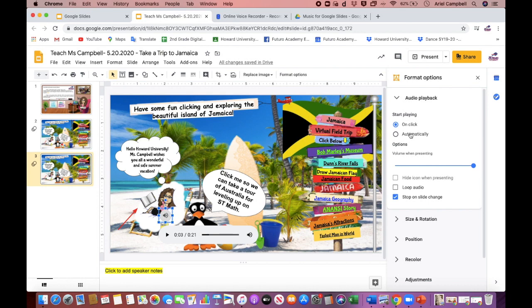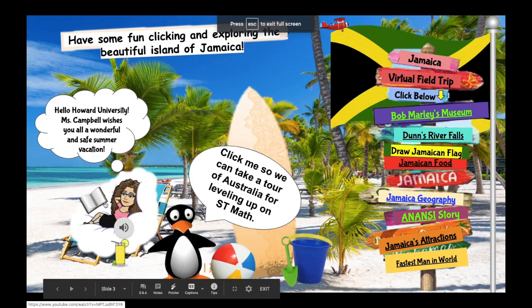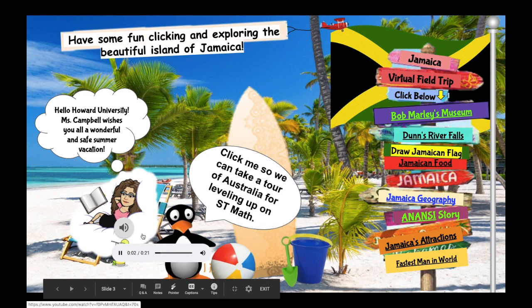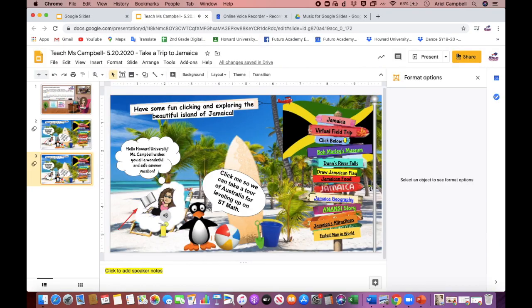If you want your students to hear it automatically, you would click Automatically. And then you can change the volume to however loud you want it to be. You can hide this icon. So if I were to present the video, the speaker sound would show — and my audio automatically played because I chose the option to automatically play.